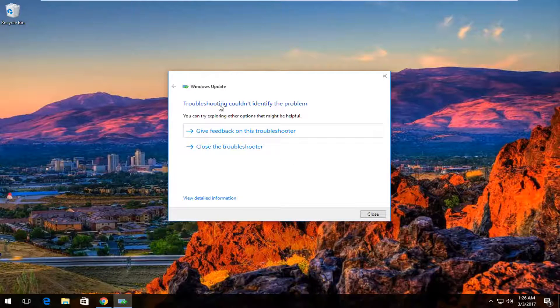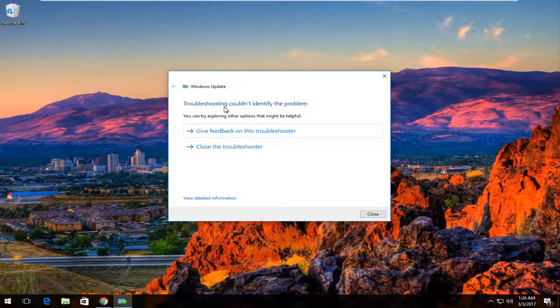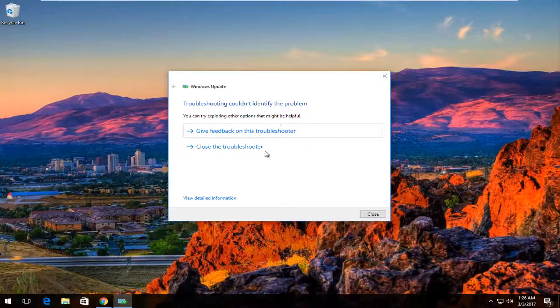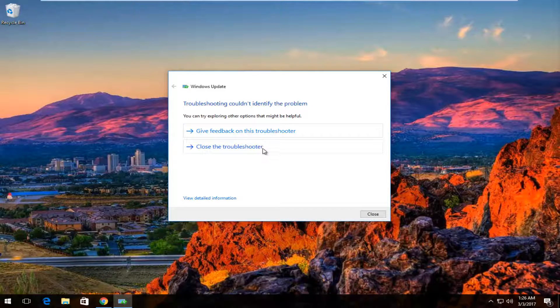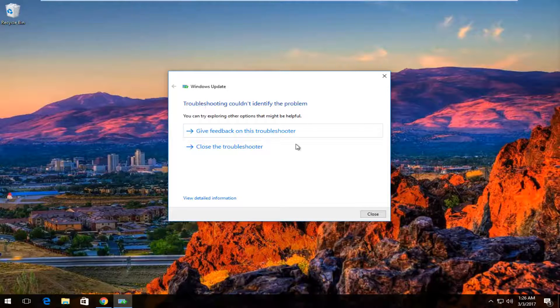Okay, so we can see the troubleshooter couldn't identify the problem. Like I said before, this might not work for all of you guys. I don't actually happen to be having an issue with Windows Update on this machine, so it's not really surprising.